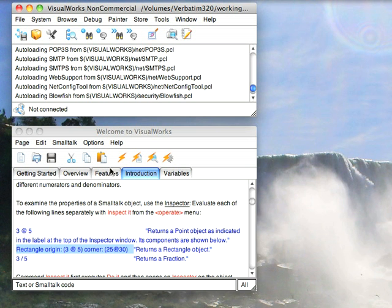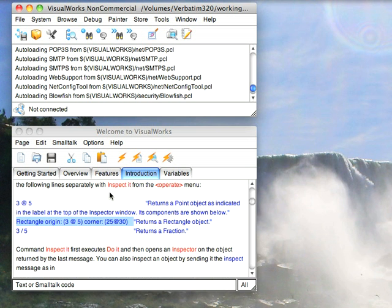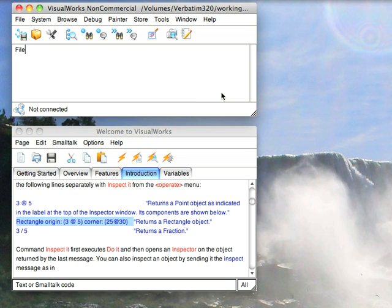I'll give you another small example of something you can do with class creation. Let's go ahead and do something like this. File name, volumes.